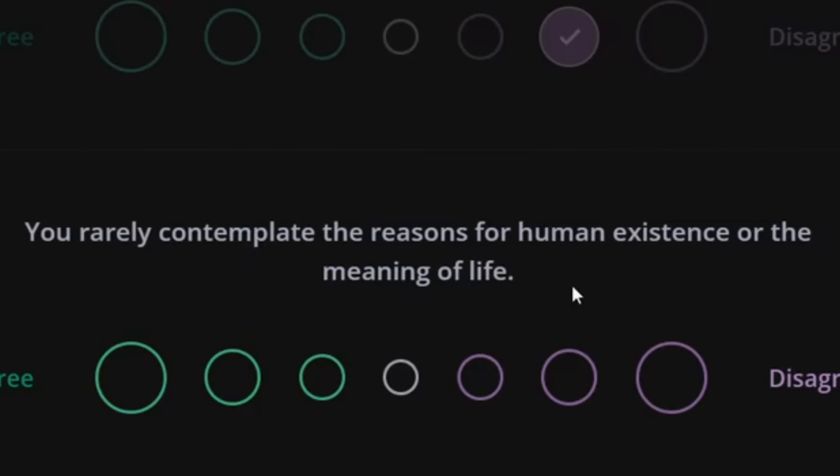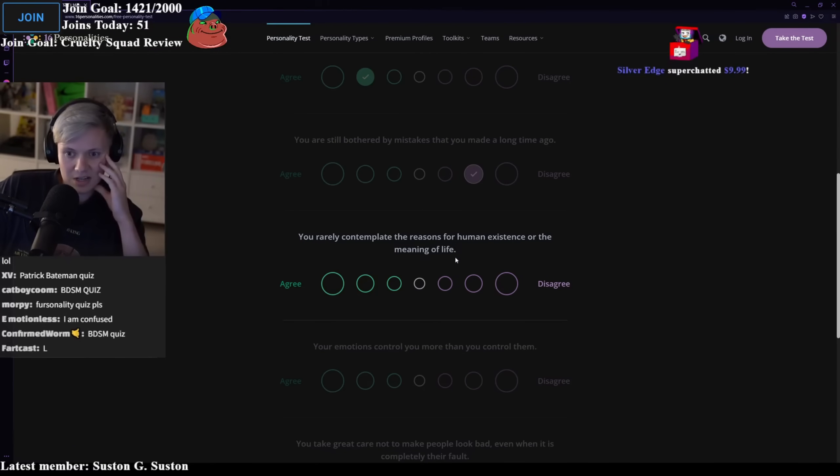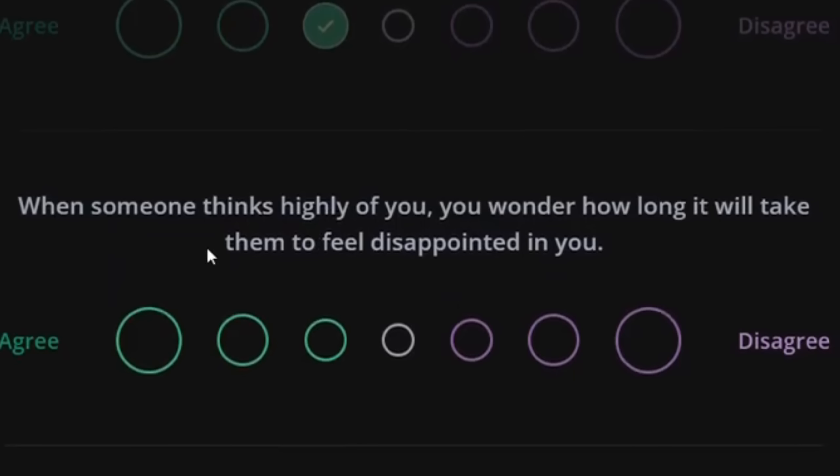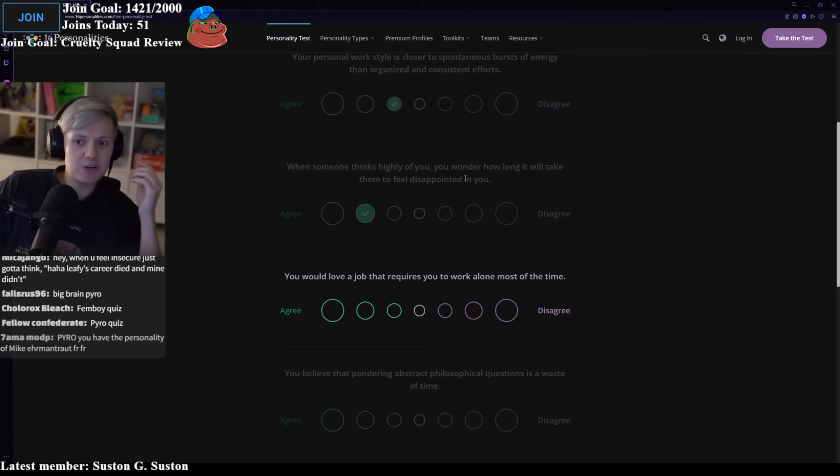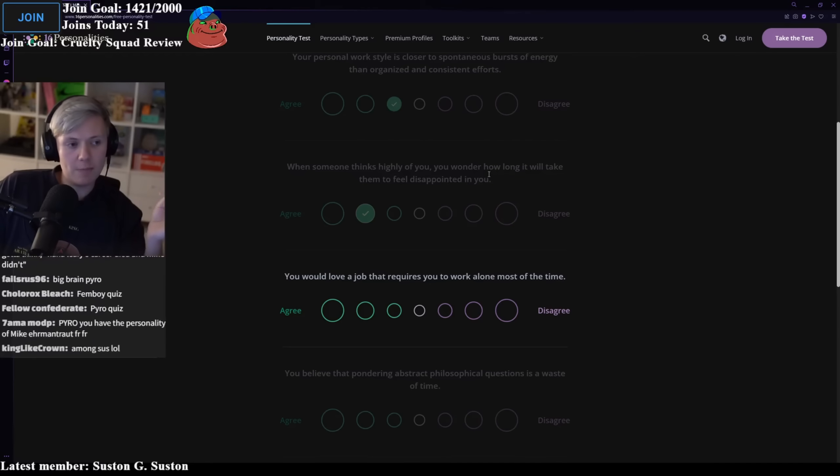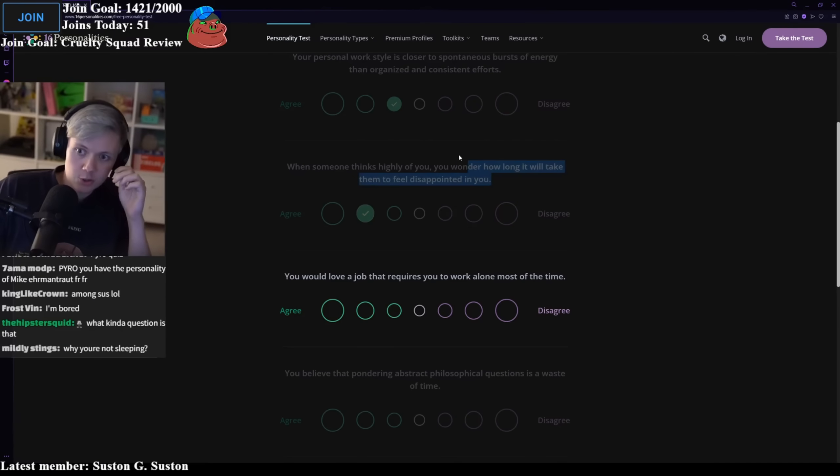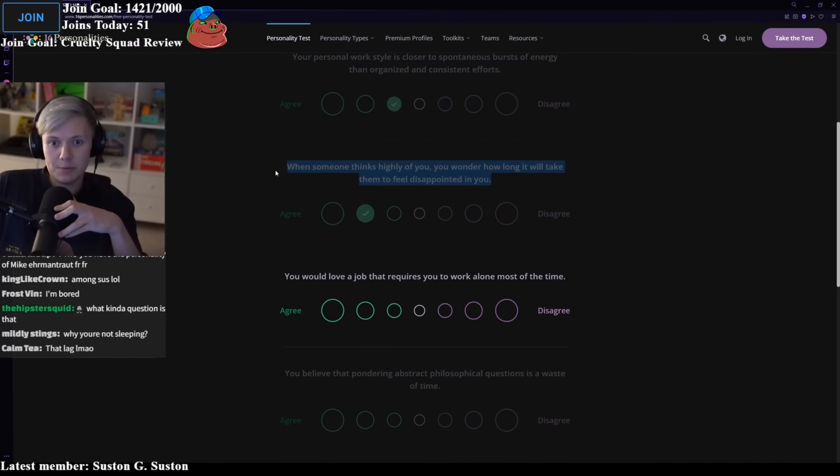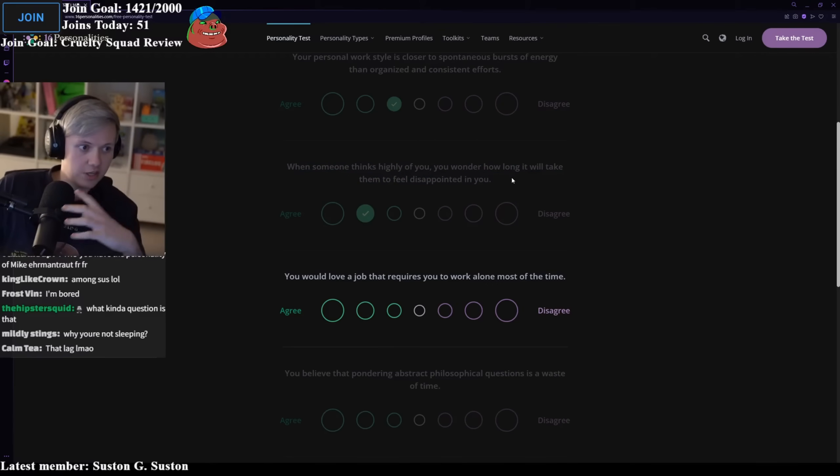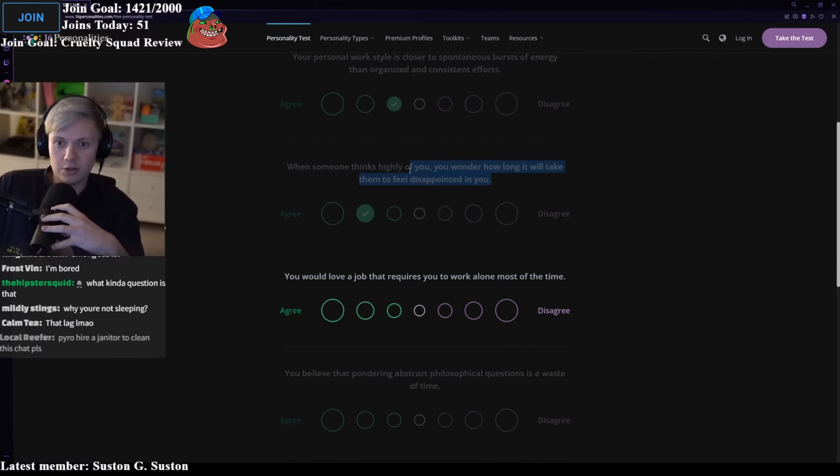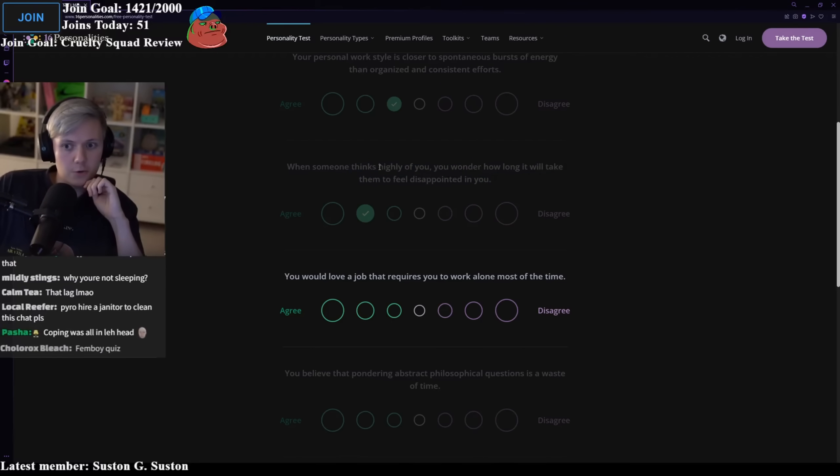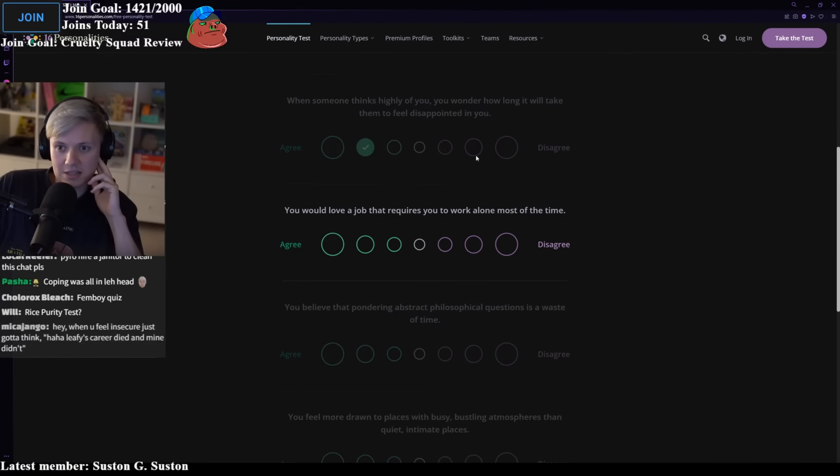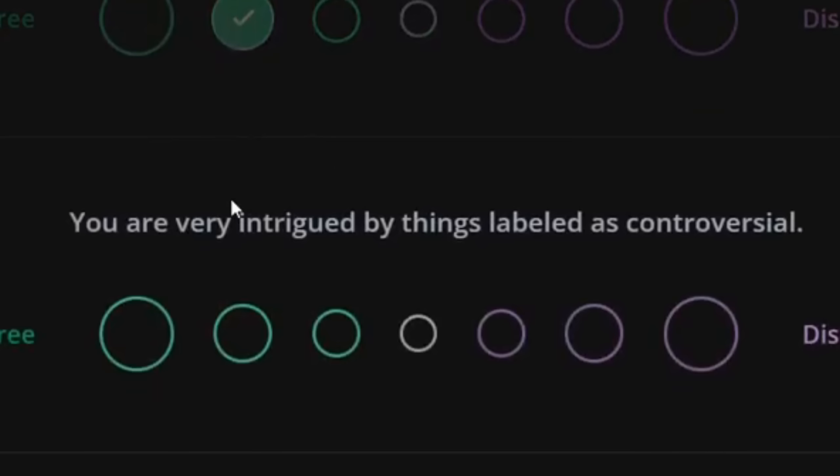In your social circle, you are often the one who contacts your friends and initiates activities. Yes. You rarely contemplate the reasons for human existence or the meaning of life. Why is it making me get existential again, bro? I don't really know. Sometimes I do, but not really a lot. When someone thinks highly of you, you wonder how long it will take for them to feel disappointed in you. Yes. Especially how hyper accelerated the YouTube culture is. You will literally see people that look up to you and then a year later, they'll just say, oh yeah, fuck you. Don't watch you anymore. I think YouTube is as a result of that.